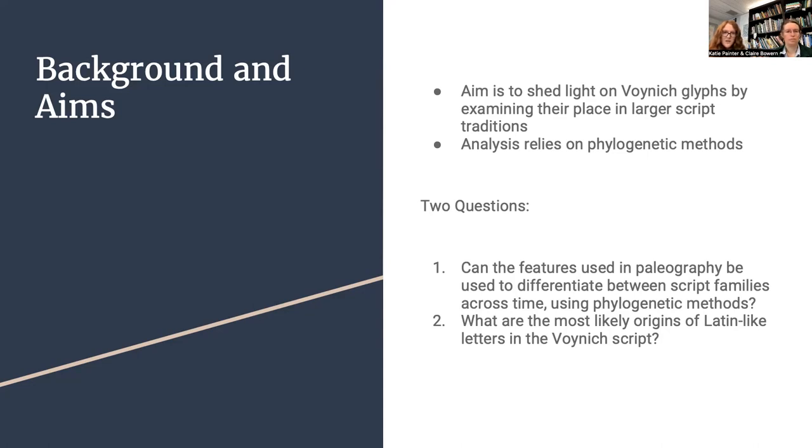In sum, we are seeking to better understand the Voynich manuscript by asking where it might come from and what scribal traditions it might contain.